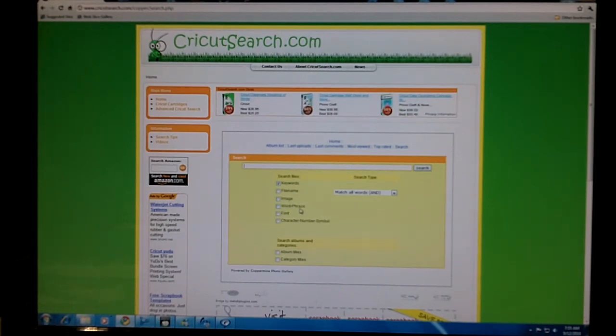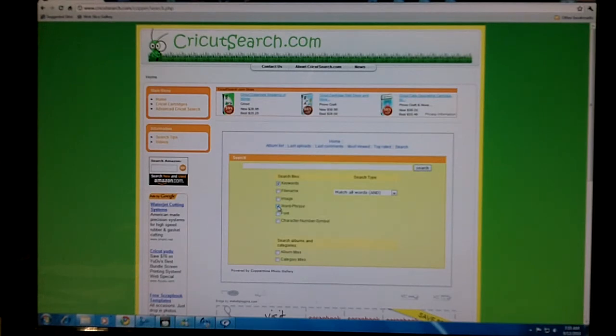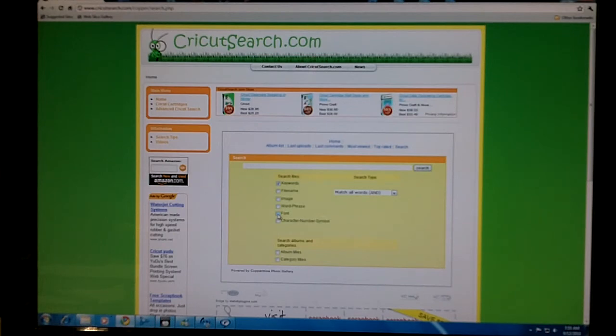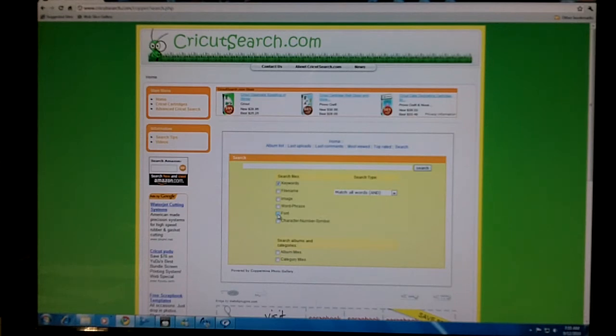For words and phrases, if you wanted the word cow, you would use this button. For font, if you know the name of the font, like shadow or silhouette, you could use the font button.